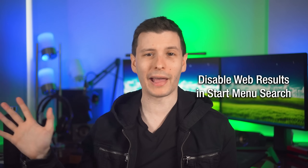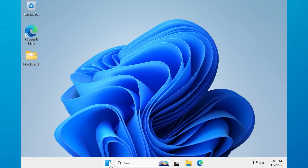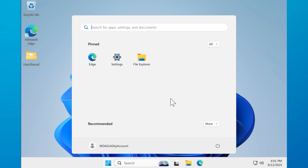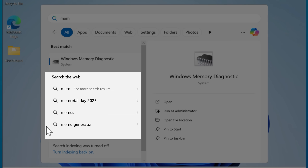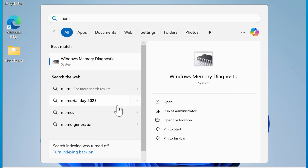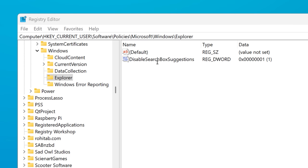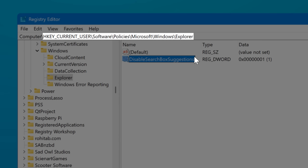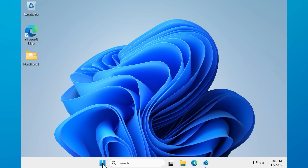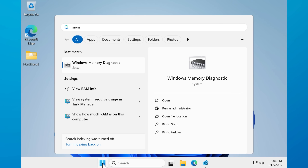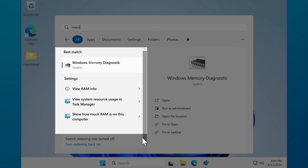This is one that I always add whenever I get a new computer. It's a tweak that will hide the web results in Start Menu searches. If I'm searching the Start Menu, I'm searching for something on my computer, not the web. You can actually disable this — go to this path, create a DWORD called DisableSearchBoxSuggestions, and set that value to one. Then log out and log back in or restart, and the web results won't show up anymore.